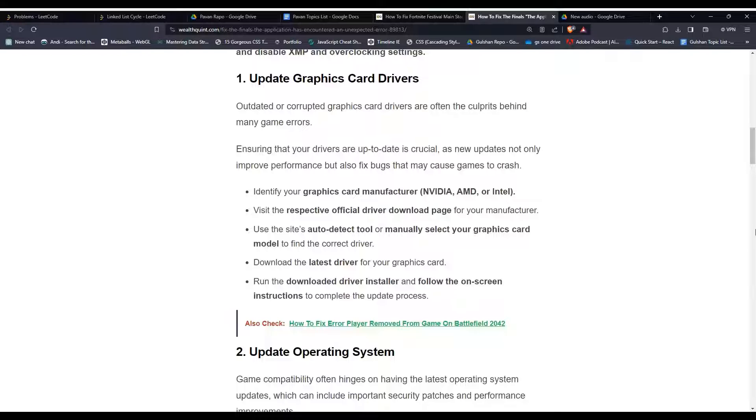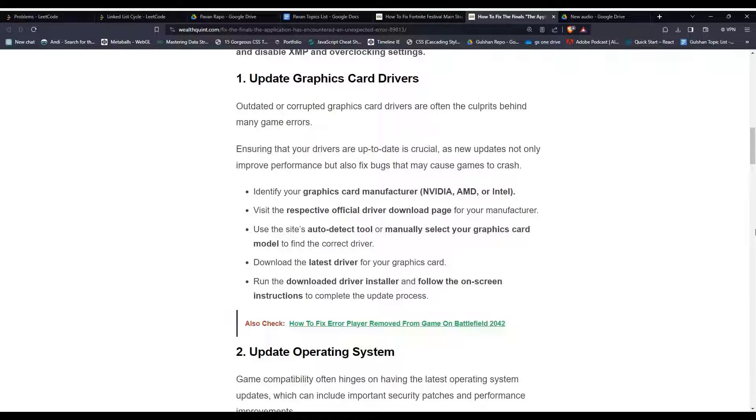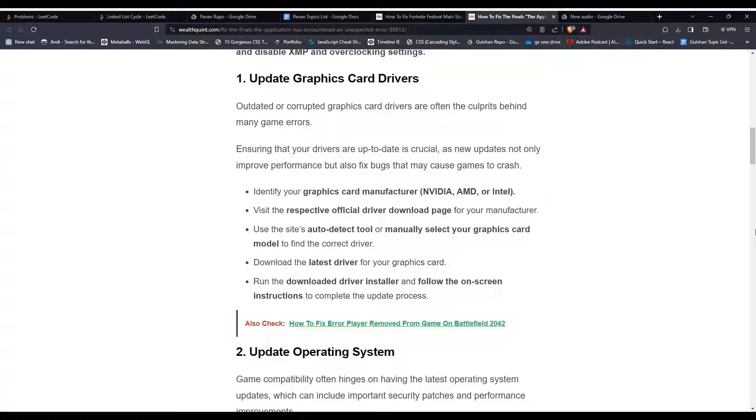Visit the respective official driver download page for your manufacturer. Use the site's auto-detect tool or manually select your graphics card model to find the correct driver. Then download the latest driver for your graphics card, run the downloaded driver installer, and follow the on-screen instructions to complete the update process.